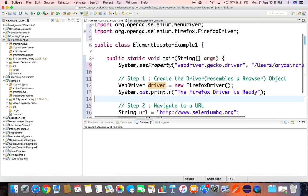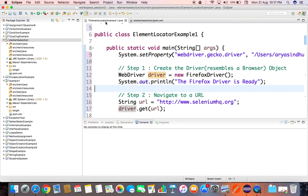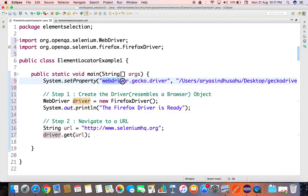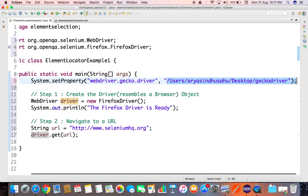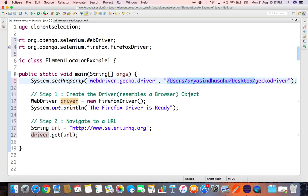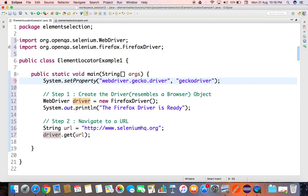One more thing: we've set the geckodriver path to the desktop. If you migrate the project to a different system — say from an office laptop to a personal laptop — and the file is in a different directory, you need to rewrite the entire path. When switching between machines, this location changes. To solve this problem, we can remove the absolute path and instead copy the geckodriver into the project folder itself, so it's located right within the project.